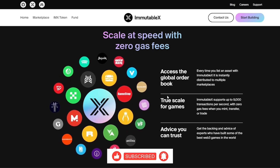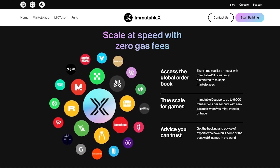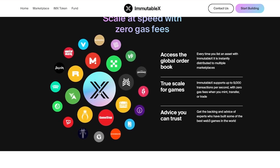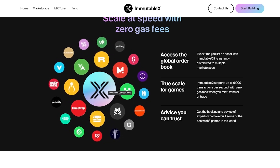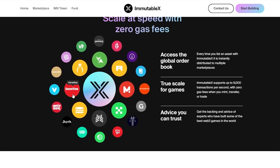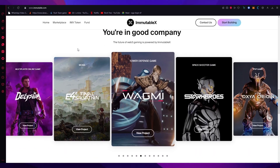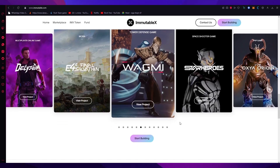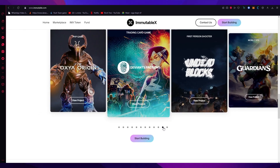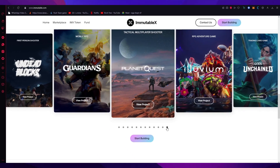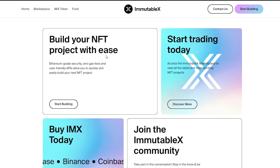IMX supports up to 9,000 transactions per second, which is impressive. You can see the great gaming communities and companies that revolve around IMX like Rarible, OpenSea, GameStop, Immutable Game Studio, Token Trove, and more. The future of web 3 gaming is powered by IMX, with games like Star Heroes, Oxy Origin, Deviance Faction, Undead Blocks, Guild of Guardians, Planet Quest, and much more. You can check all of that out and build your own by clicking on 'Start Building.'